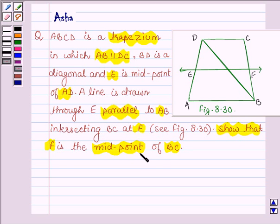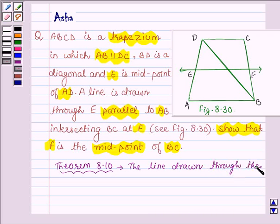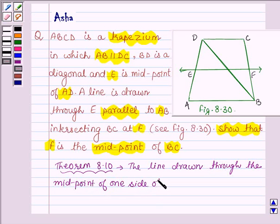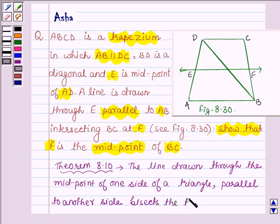Now before we show that F is a midpoint of BC, let us first learn Theorem 8.10 of Chapter 9 of your book, which says: the line drawn through the midpoint of one side of a triangle, parallel to another side, bisects the third side. We will use this theorem to show that F is a midpoint of BC. So this theorem is our key idea.